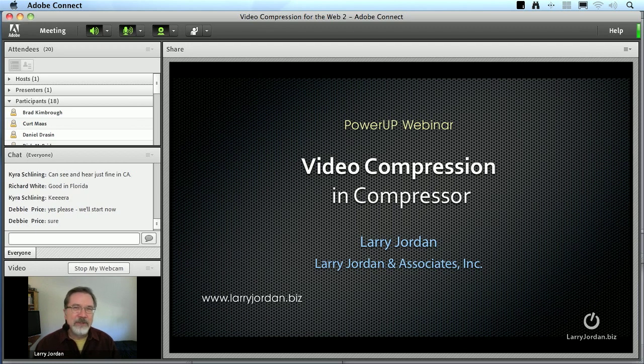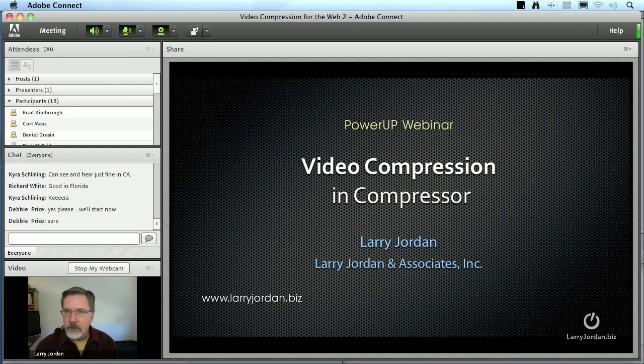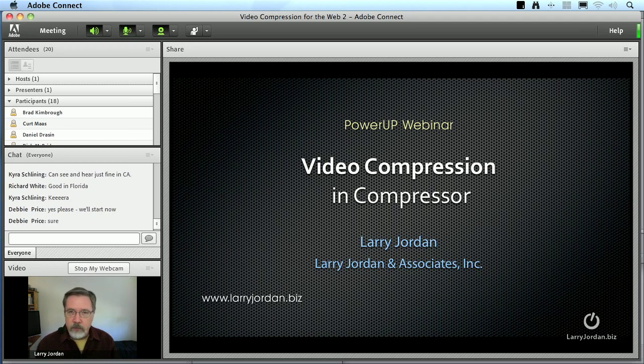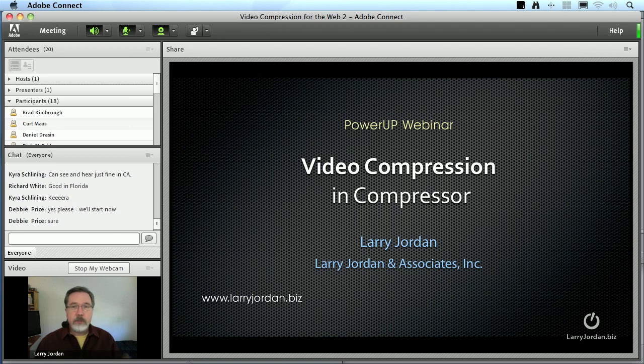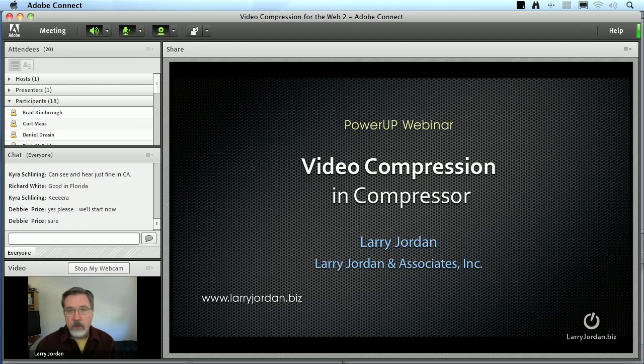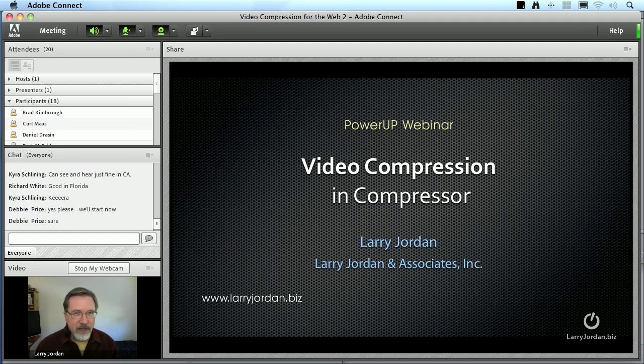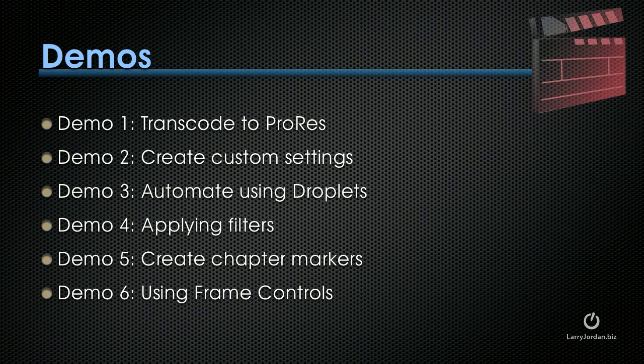Hi, my name is Larry Jordan and welcome to this power-up webinar on video compression using Compressor. There's a new version of Compressor out called Compressor 4, but in many regards, many of the settings and workflow in Compressor 3 are exactly the same. So whether you use Compressor 4 or Compressor 3, you're going to get some value out of this session. My job is to show you how you can improve the quality of your video compression, make it faster, make it look good, and make the file sizes smaller. That's what we're going to accomplish today.